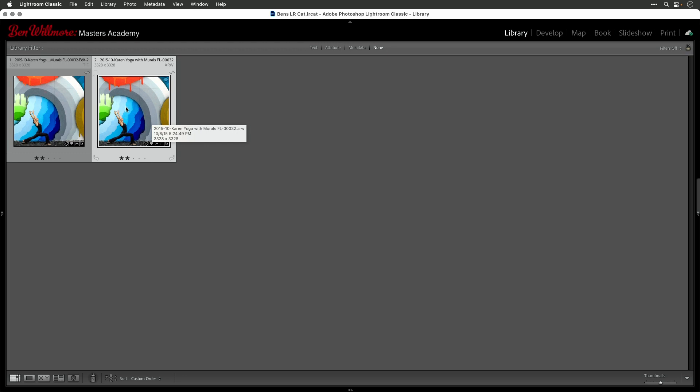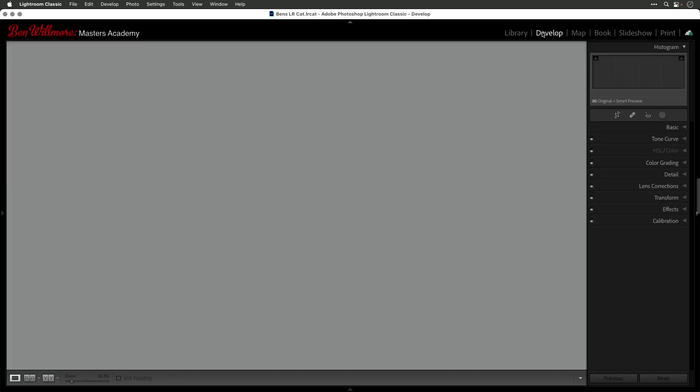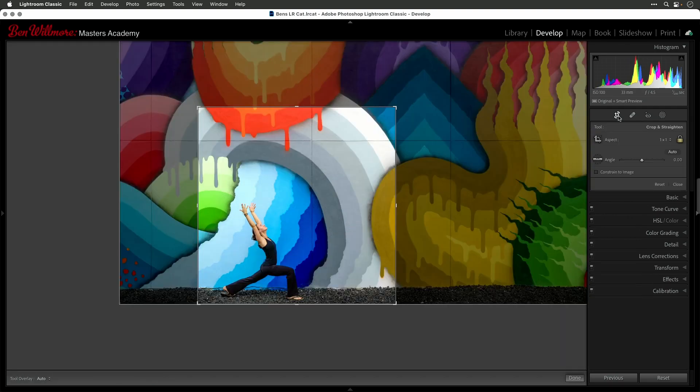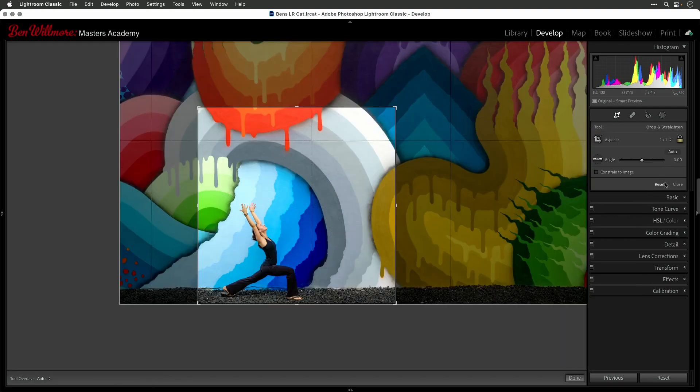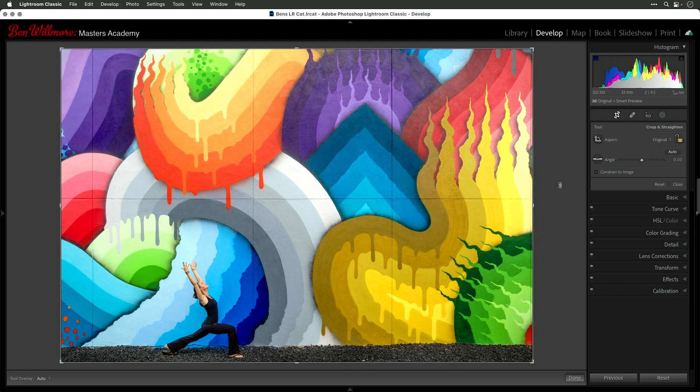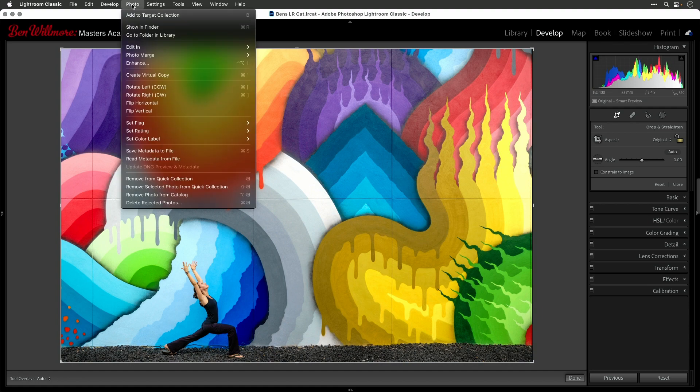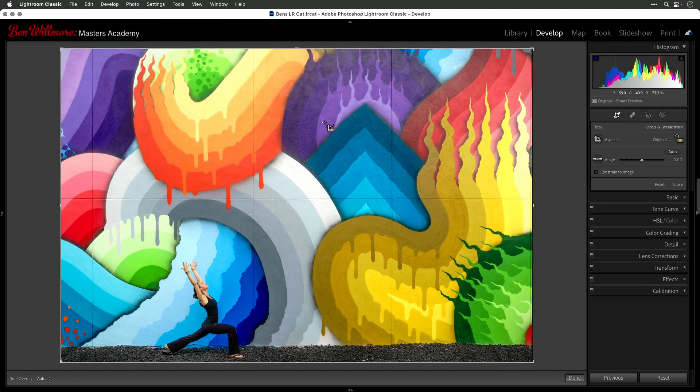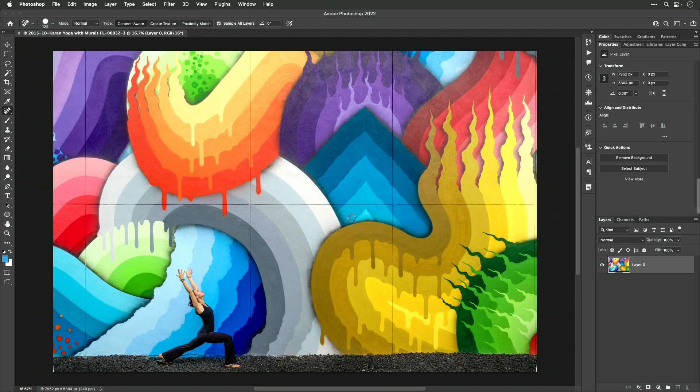First, before I open this image into Photoshop, I'm going to head to the develop module, and in the develop module, I'll grab my crop tool, and when I'm in the crop tool, I'm going to hit reset. Now, I might be throwing away that cropping for now, but we're going to get it back in just a moment. Then, I wanted to edit this image, so I'm going to edit in Photoshop. This is what I would have done to begin with instead of cropping first and then heading to Photoshop without uncropping.